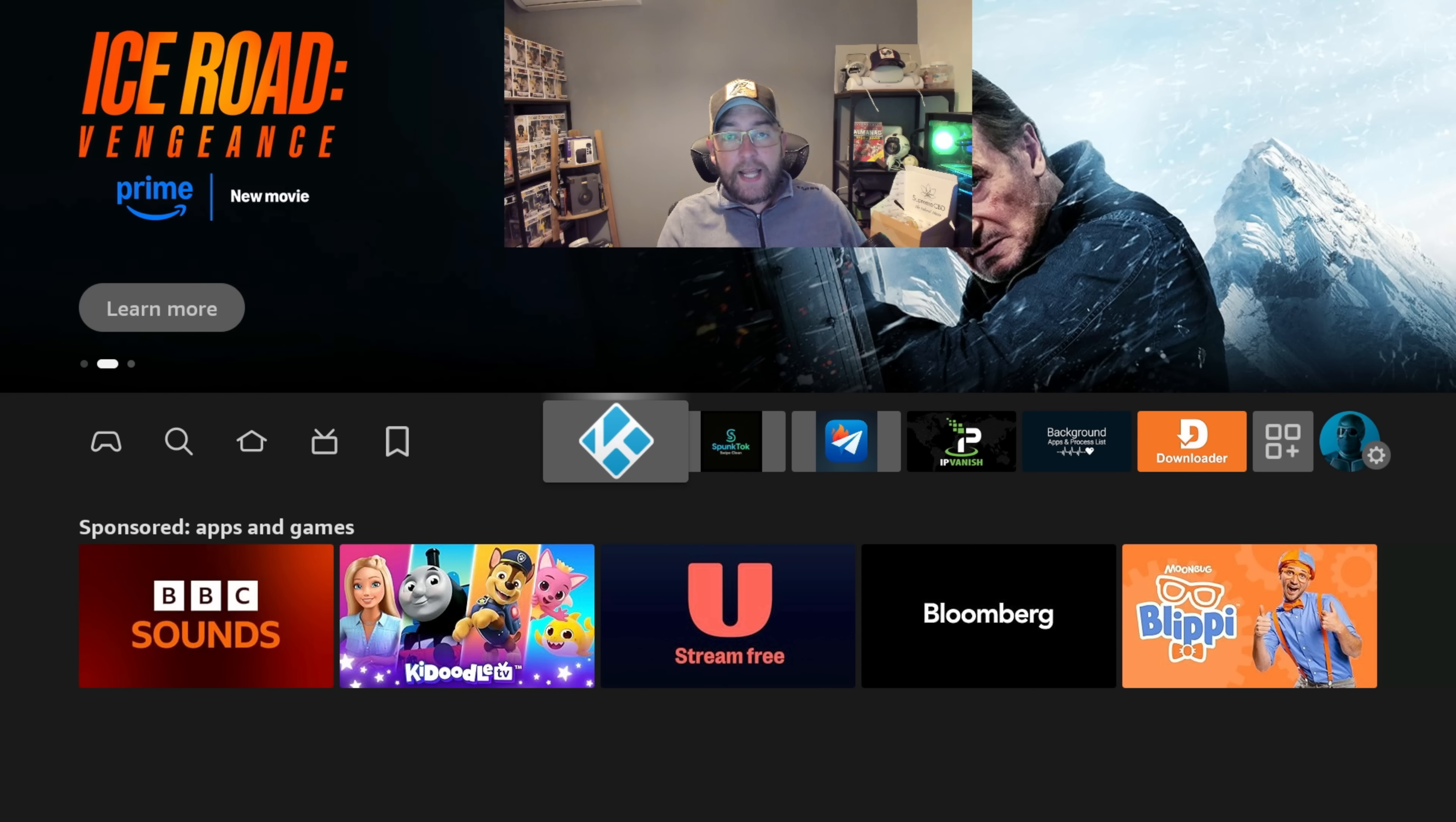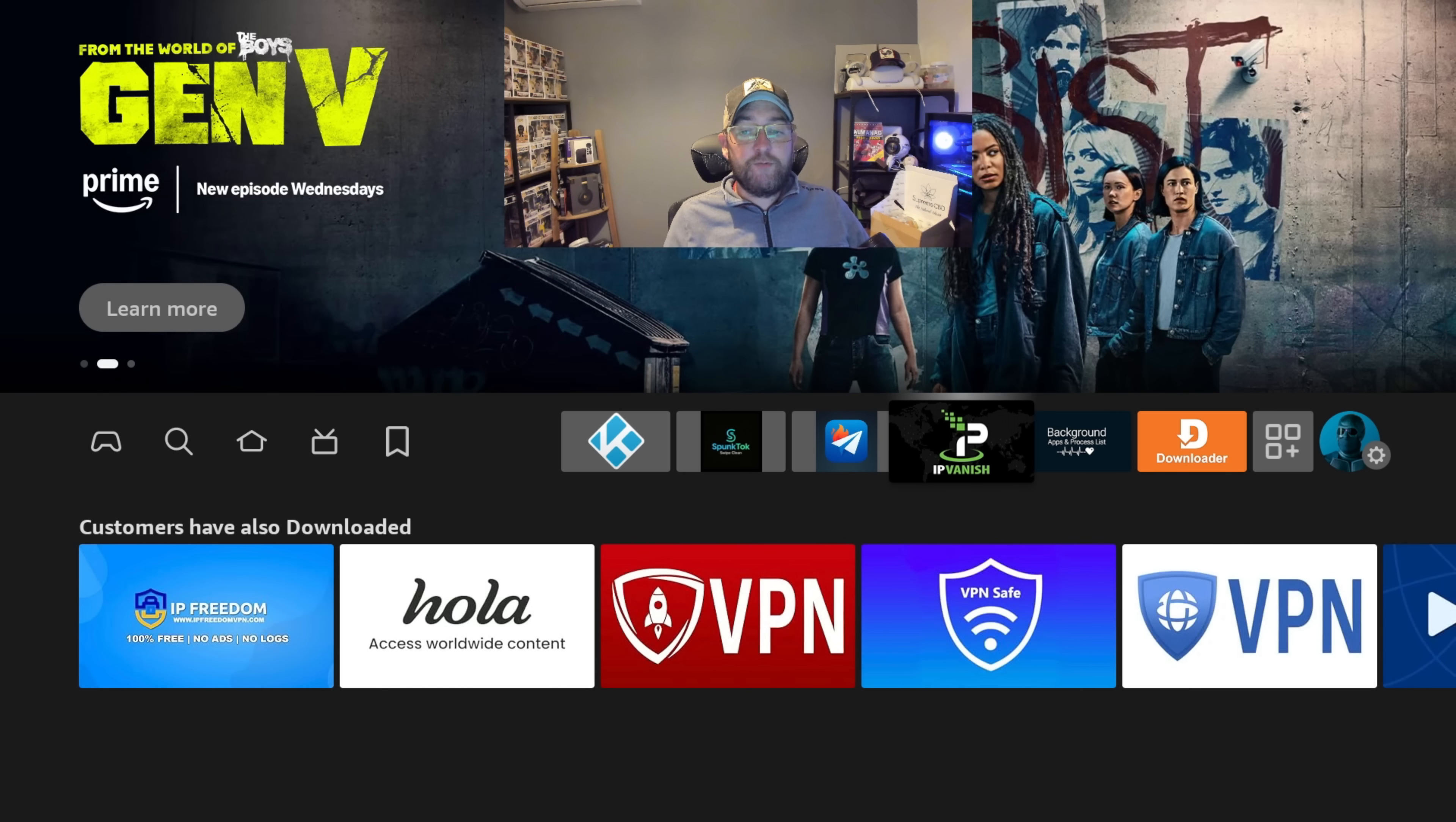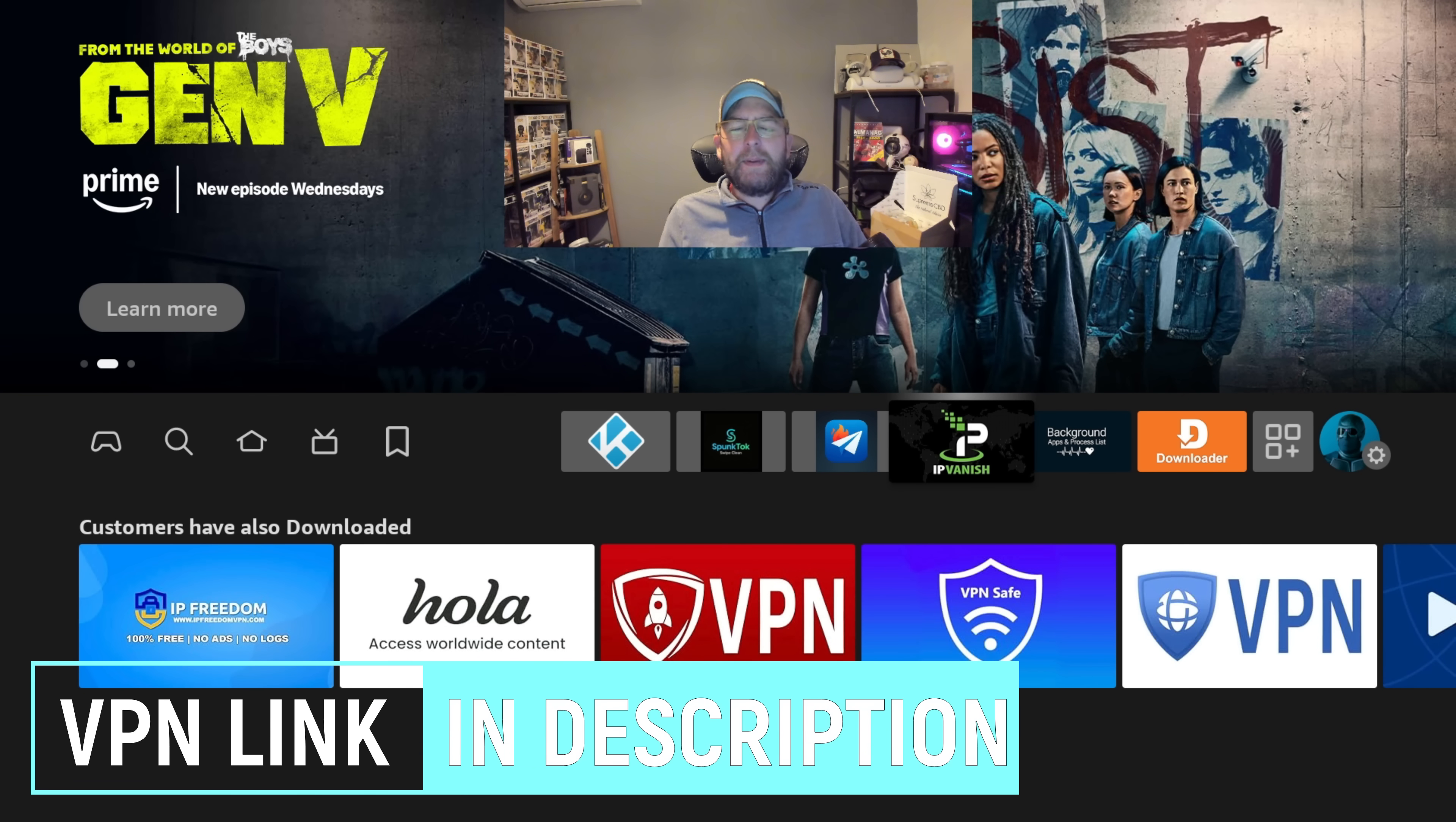Before we do that though, if you can make sure you hit that follow button, subscribe, it's free. You can do that as you go and make sure you've got your VPN running for your privacy and security. We will go into a bit more of that right at the end.